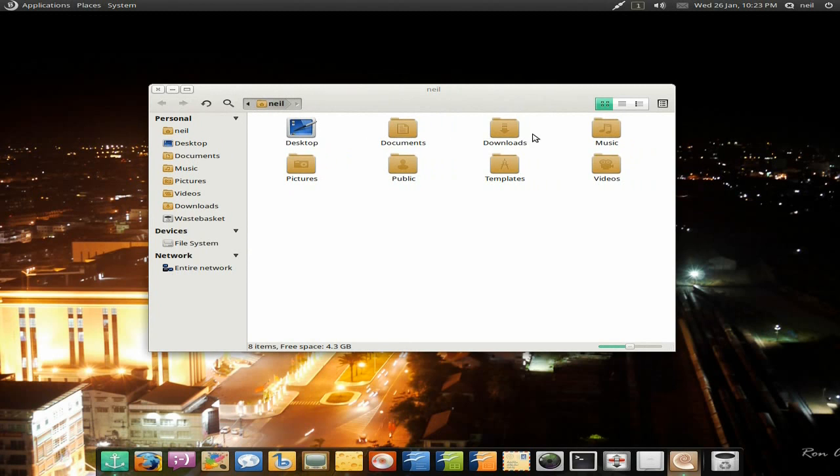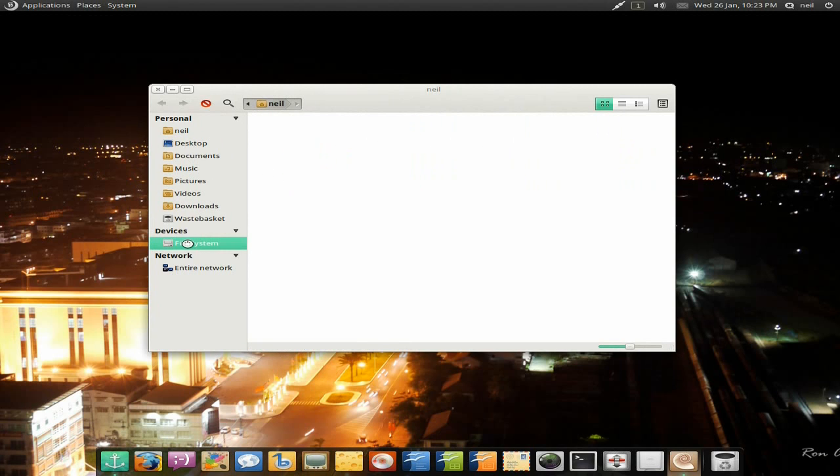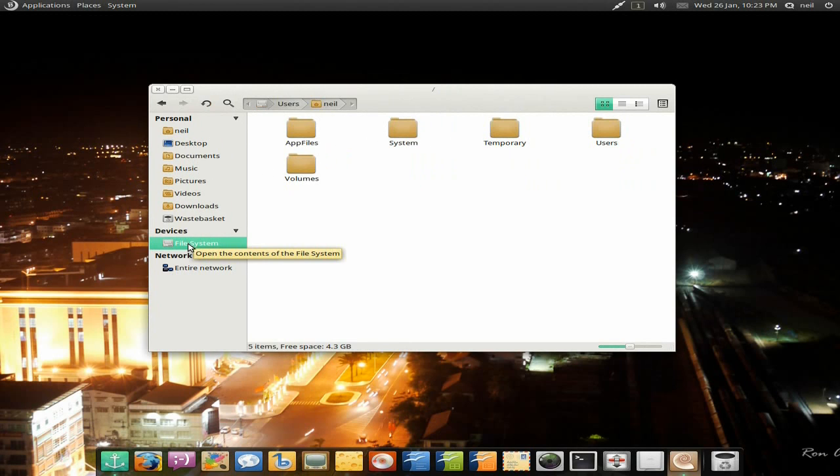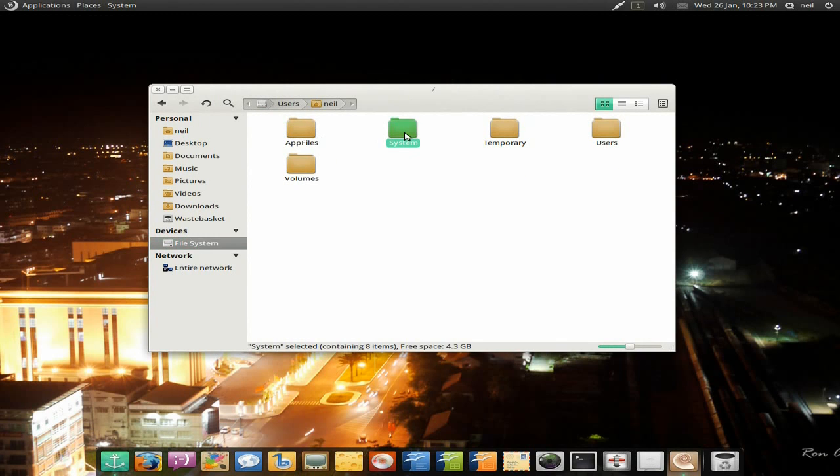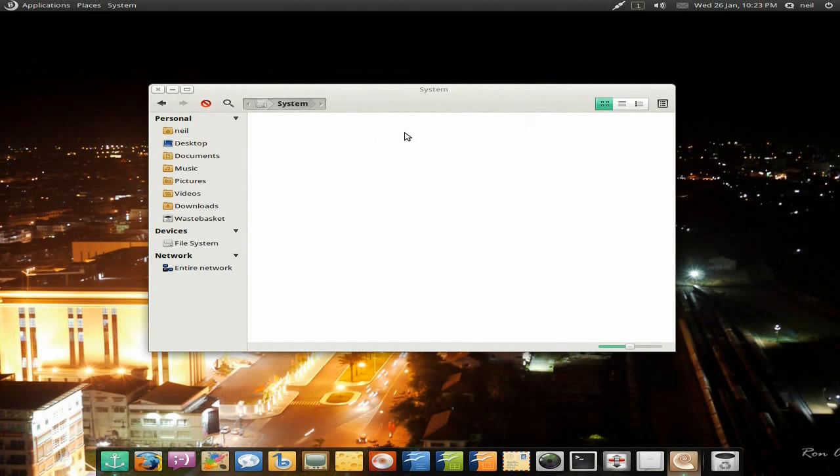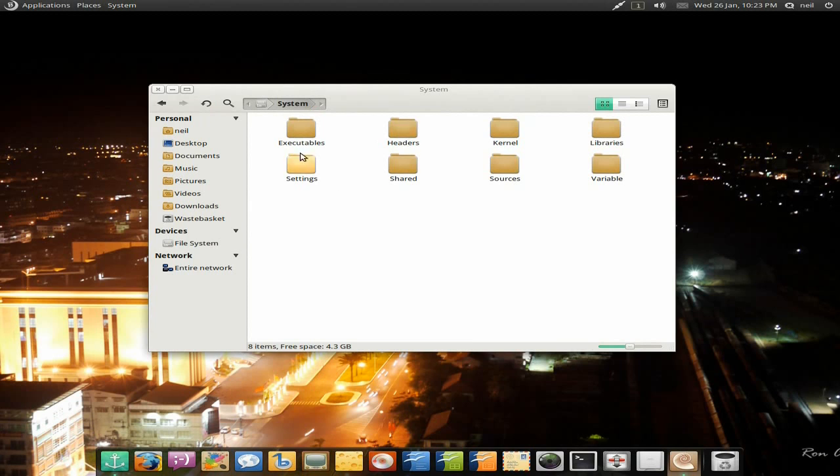It's simplified the file system and hasn't actually changed it too much. If you go to File System, that's all you get. Now if you're a beginner, that's ideal, isn't it? Super duper. But if you're used to other stuff, you want a bit more sometimes, don't you? It all depends what sort of user you really are.